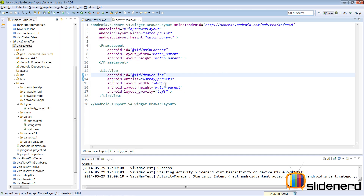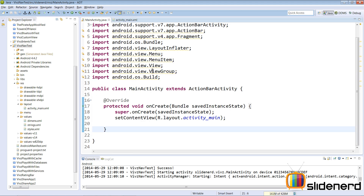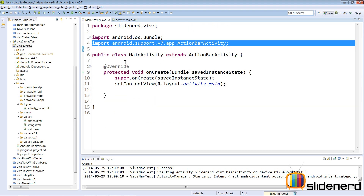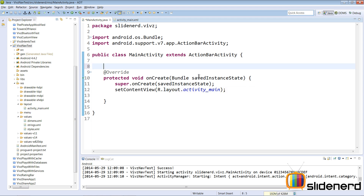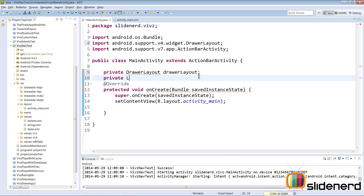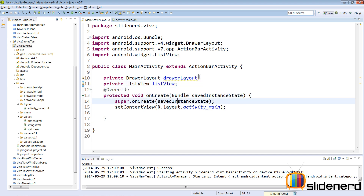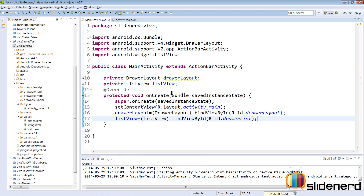This is all you need to do to create a basic navigation drawer. In the MainActivity, remove unwanted imports using Organize Imports. Declare a private DrawerLayout variable and a private ListView variable, then initialize the DrawerLayout in onCreate. This completes our first step of creating a navigation drawer.